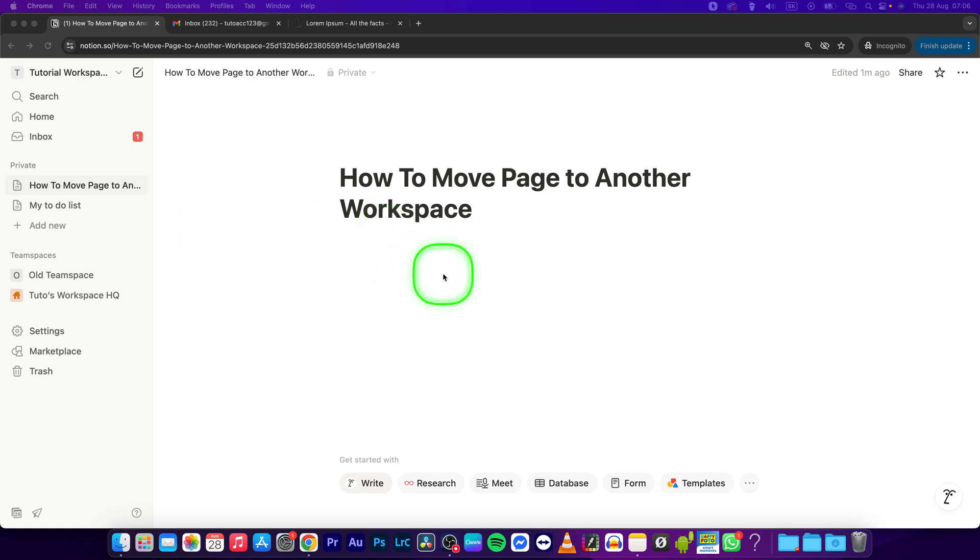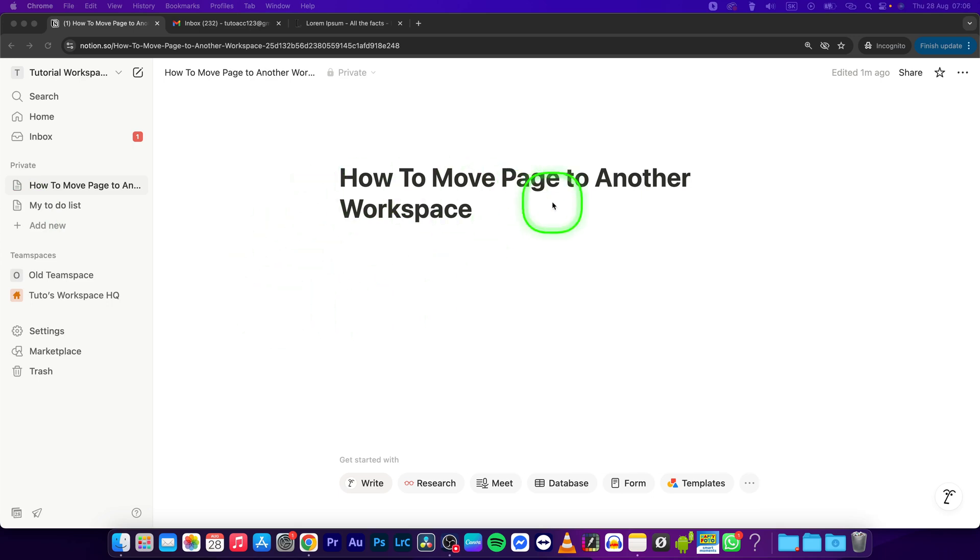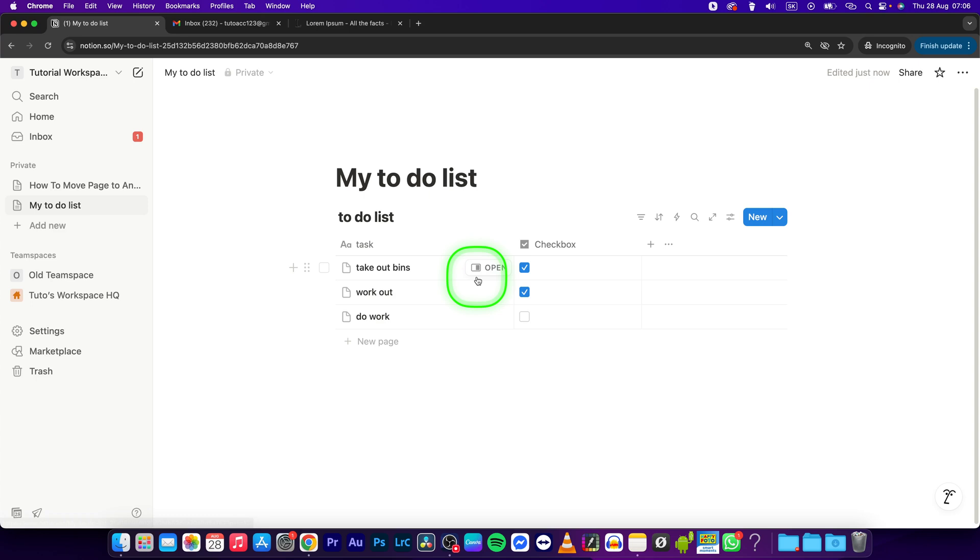Hey guys, my name is Elijah and in this tutorial I will show you how to move page to another workspace in Notion. So I have this my to-do list page and I want to move it to another workspace.